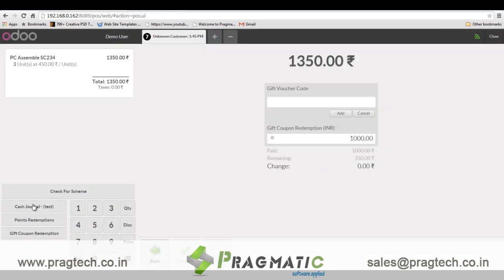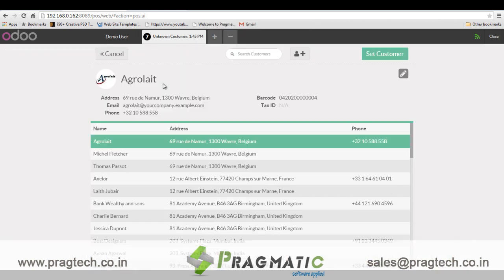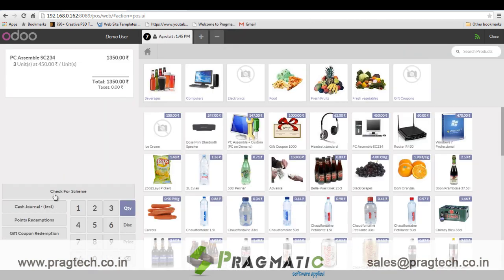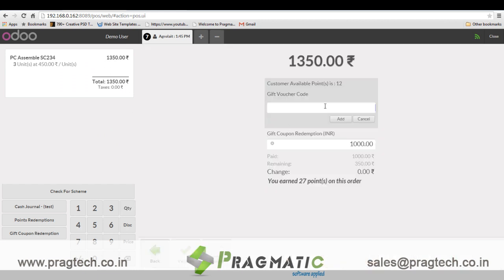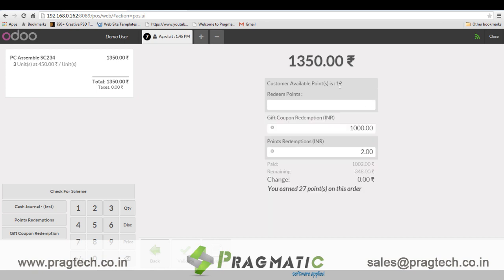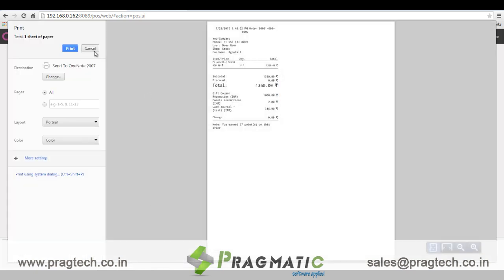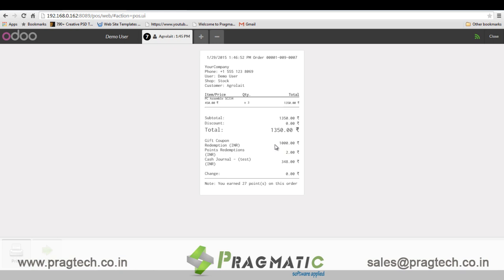The rest of the amount can again be redeemed using points — here 12 points are available for Agrolet. I place 10 points, so it is now 2 rupees, and the rest I pay through cash. This is the final receipt, which indicates all the payment modes that have been used for the payment.